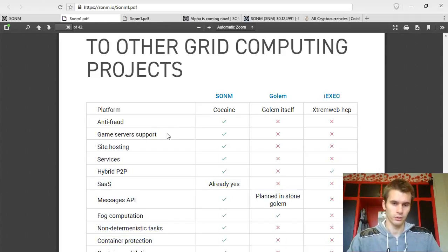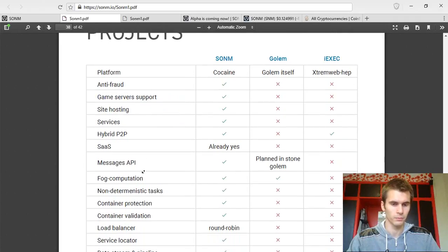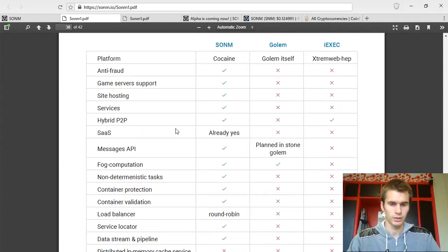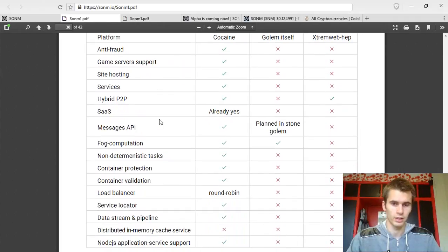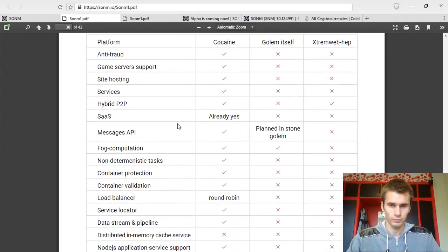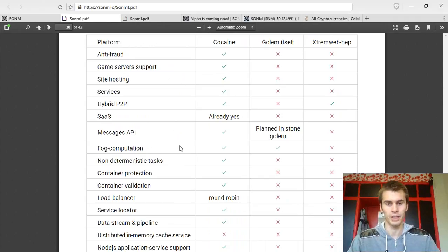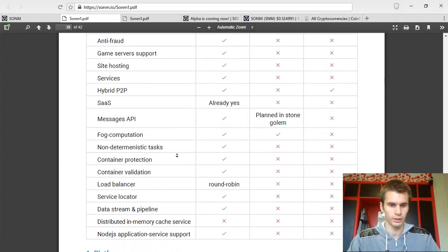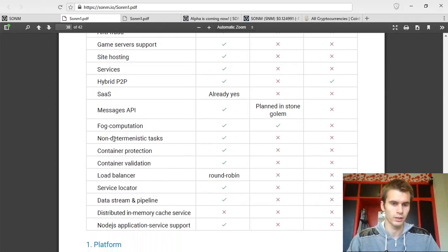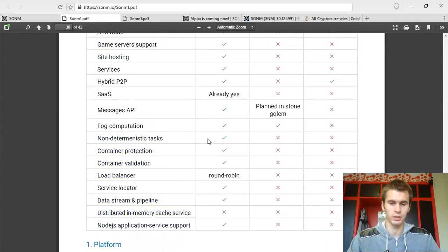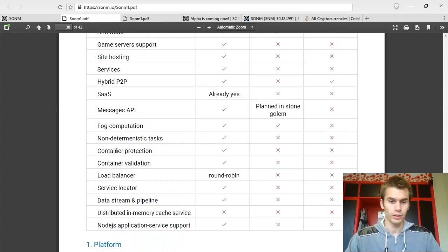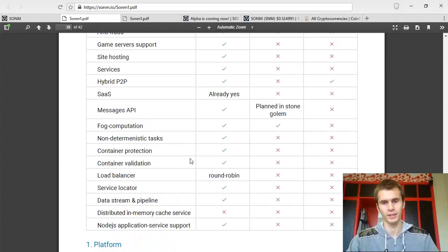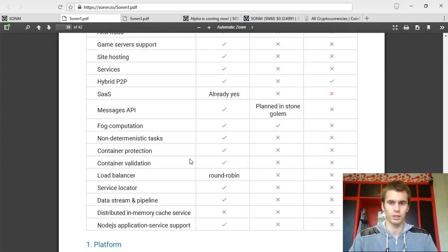Then there's the applications that can be run on these servers. Game server support site, hosting services, hybrid peer-to-peer, software as a service. Basically, I covered this stuff already. Messages API for communicating in the platform. Fog computation already covered what that is. Non-deterministic tasks basically means that you can run anything that you want on this supercomputer. Container protection. This is the layer protecting the miners from malicious computations or something like that.